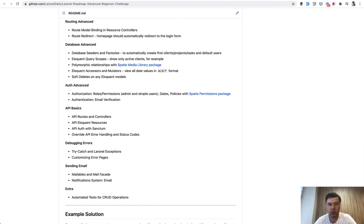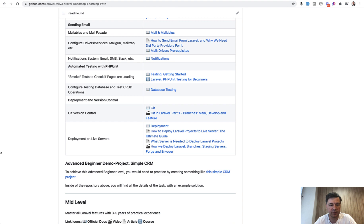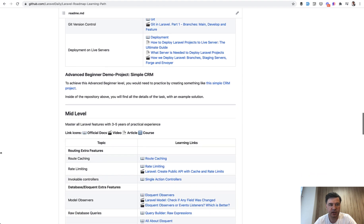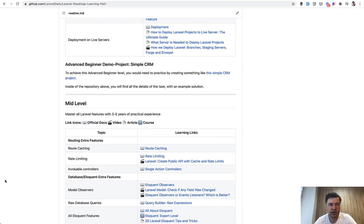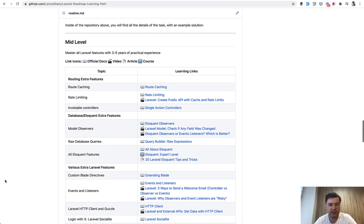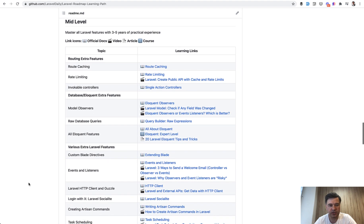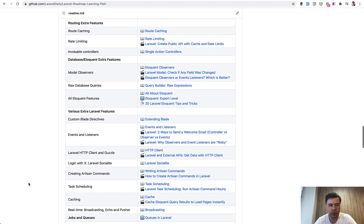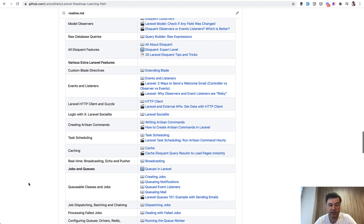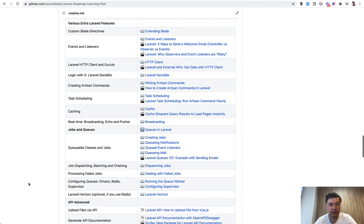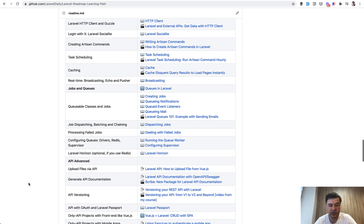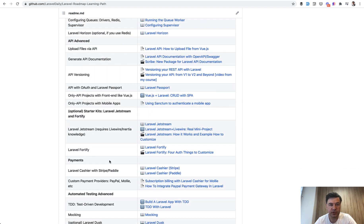So that's it. A quick challenge for advanced beginner level. Next on the list of Laravel roadmap is mid level. And I'm not sure I can create a typical demo project or typical challenge for mid level, because it contains a lot of very different topics.